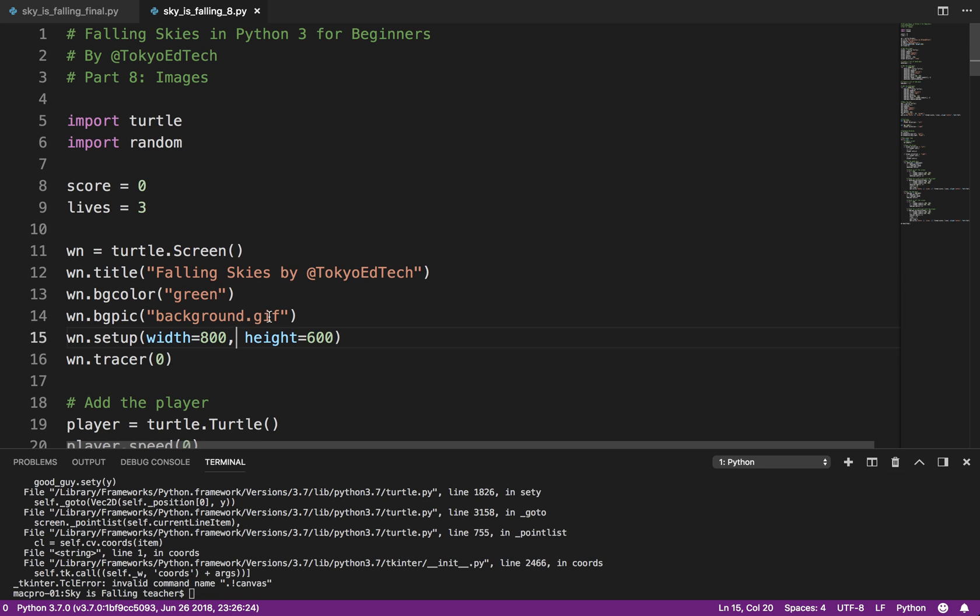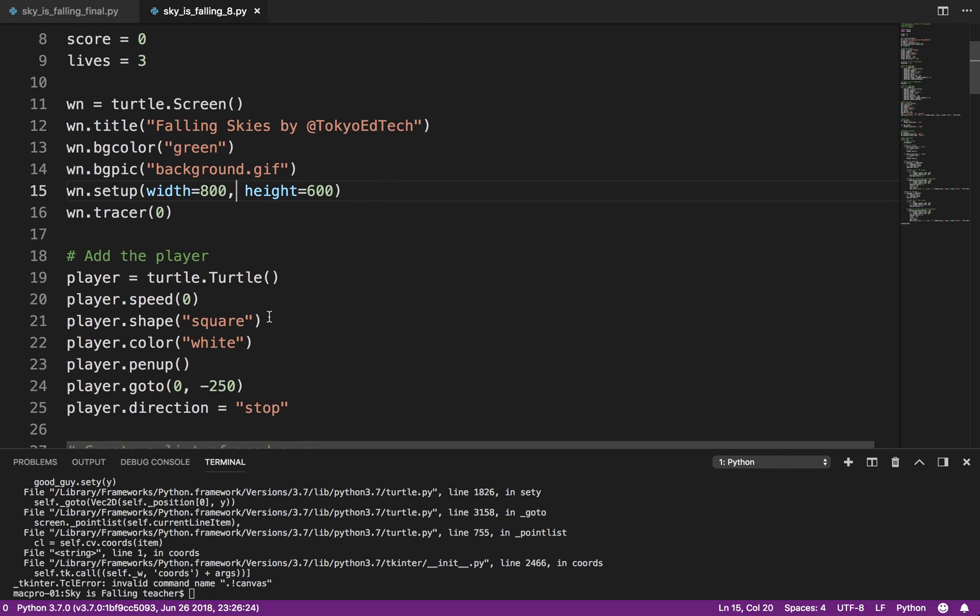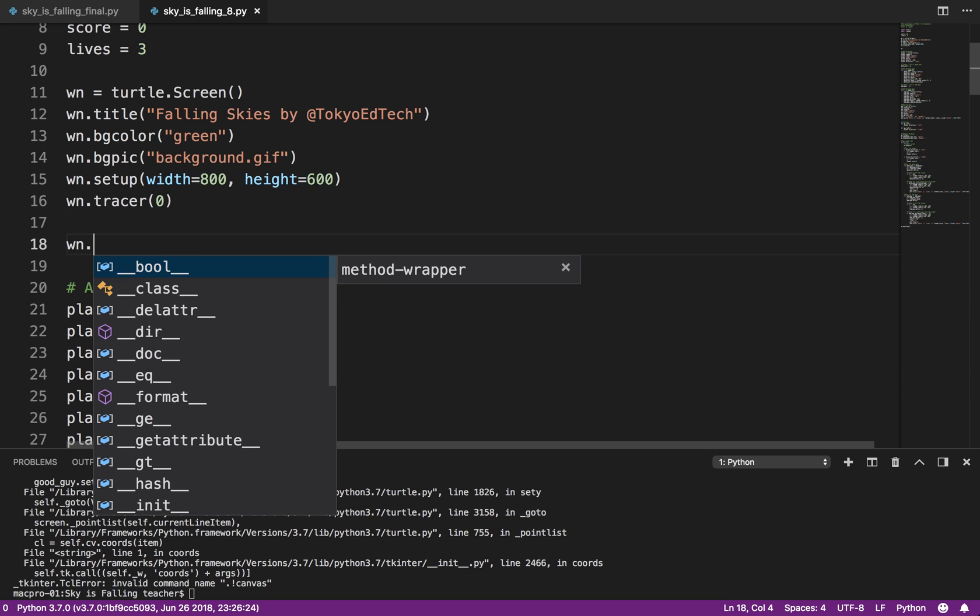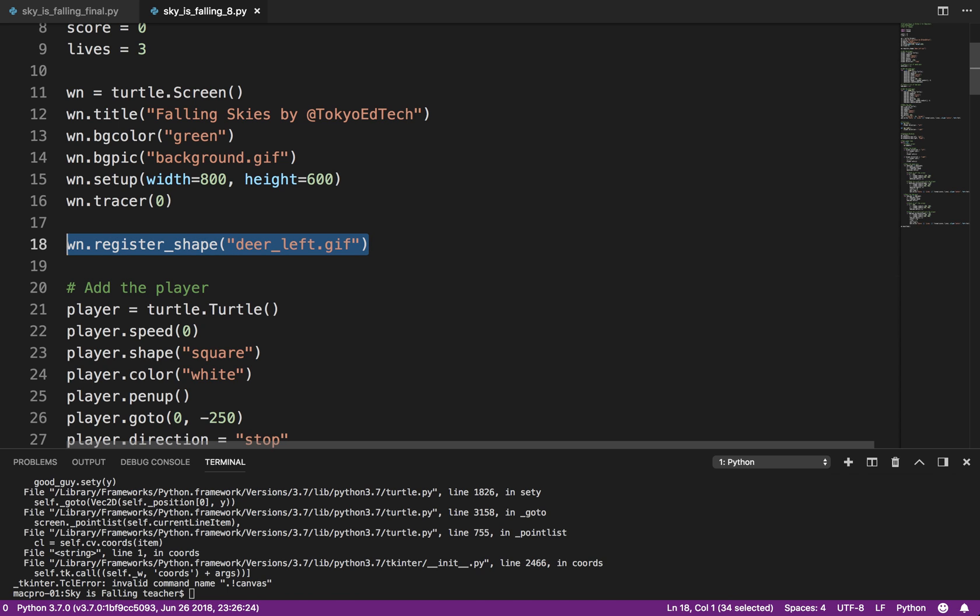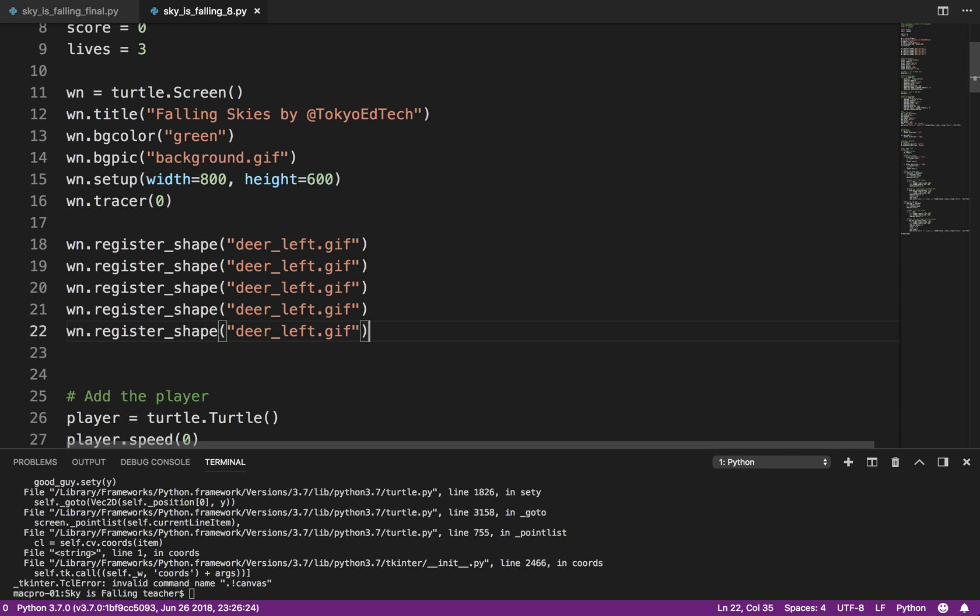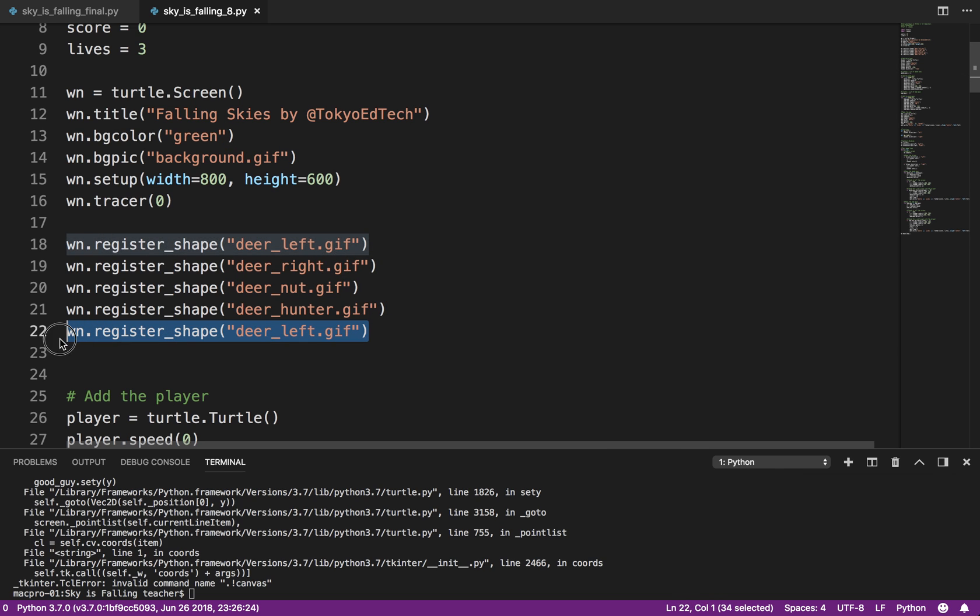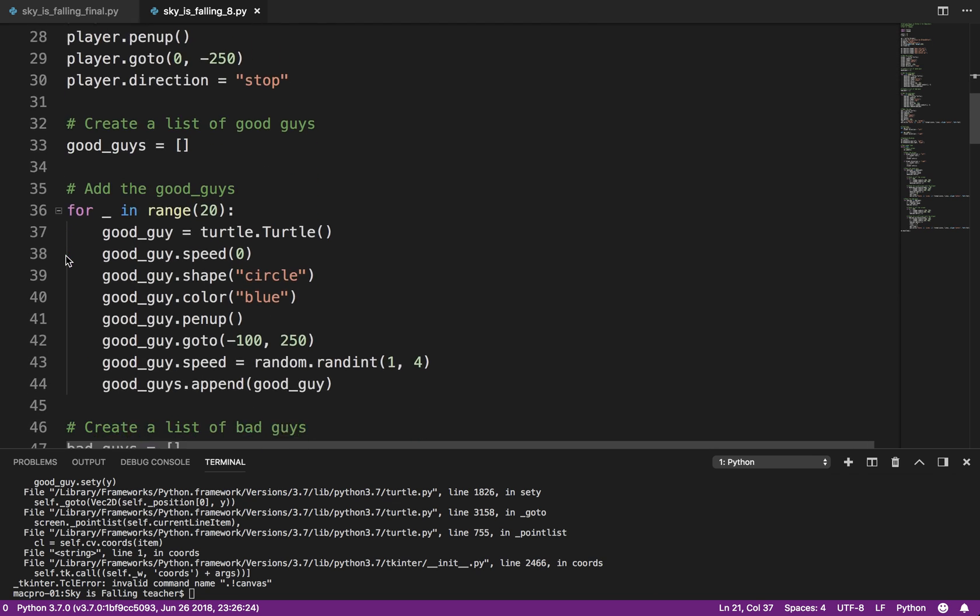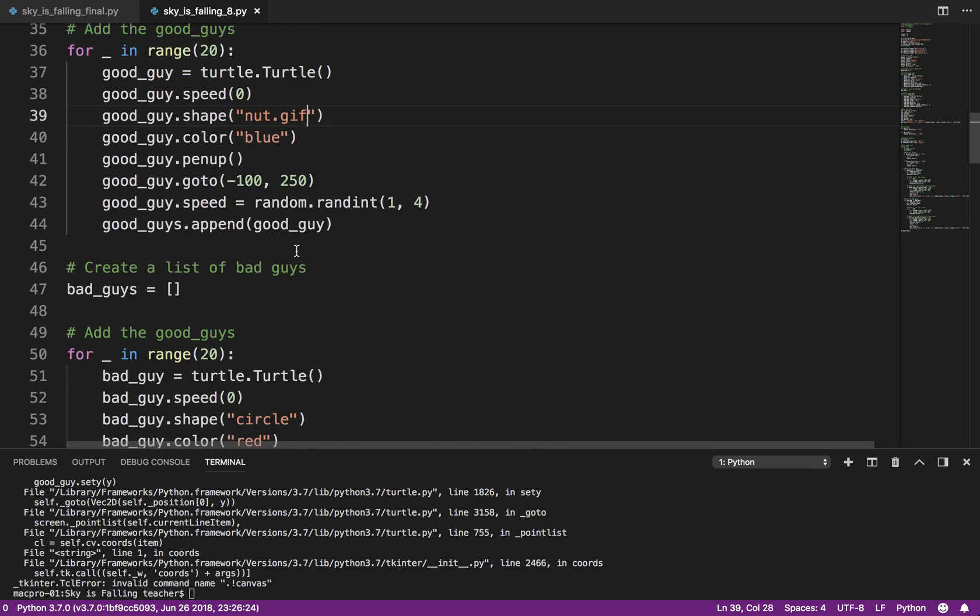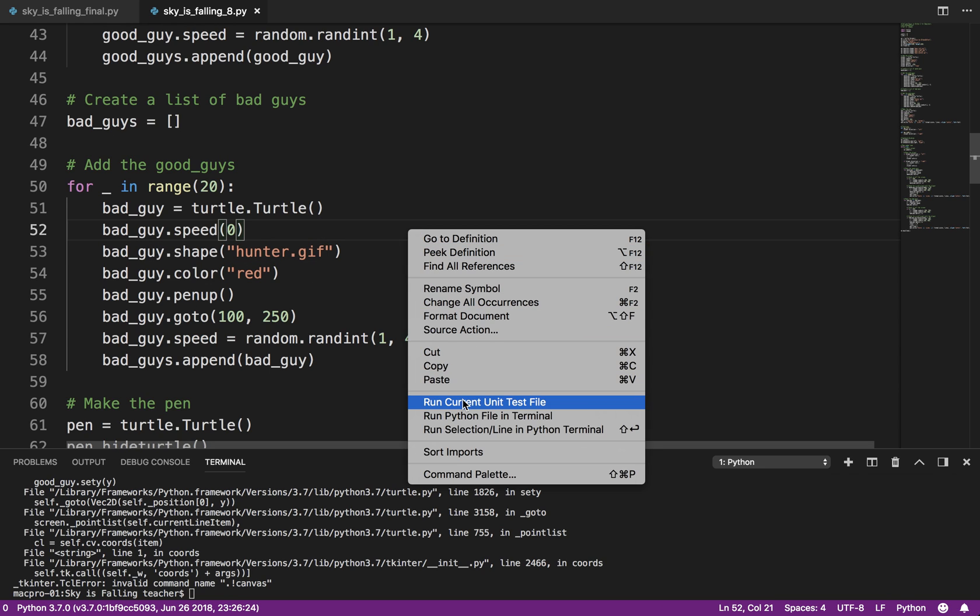So for images, what I need to do is register them. So I'm going to type win.register shape. And I had deer left dot GIF. Capitalization counts, especially depending on your operating system. I think there were five images. Was it deer left? Deer right. I had nut. And I had hunter. So once the shapes are registered, I have to tell where I want to use it. So for the good guys, the shape is going to be nut dot GIF. The bad guy, the shape is going to be hunter dot GIF because I've registered it. So let's run that.